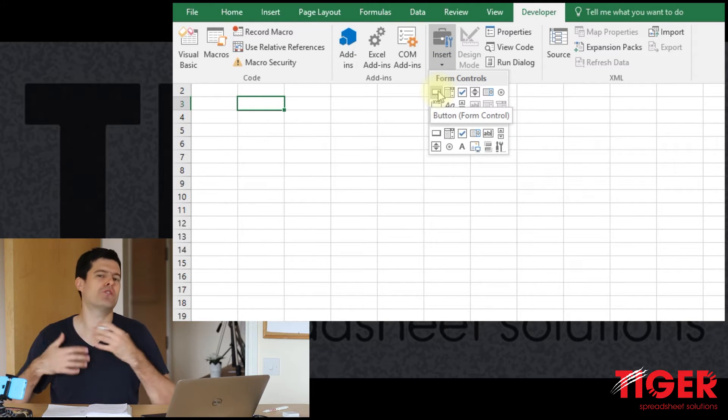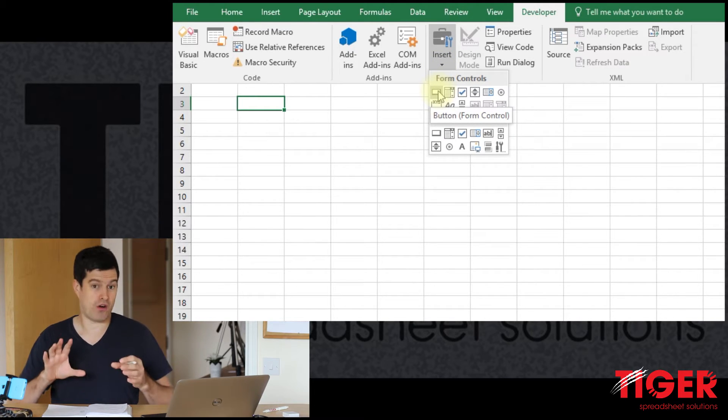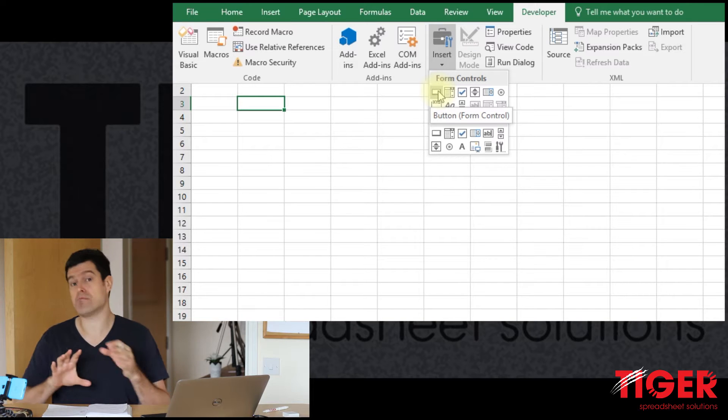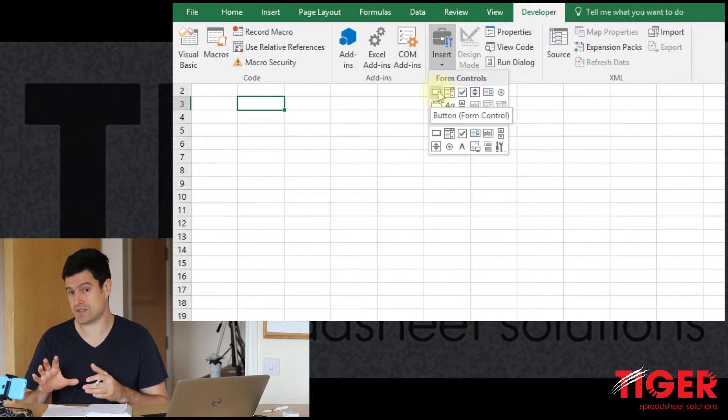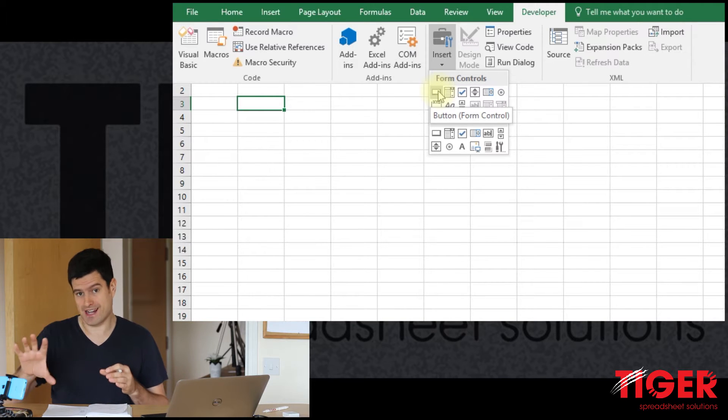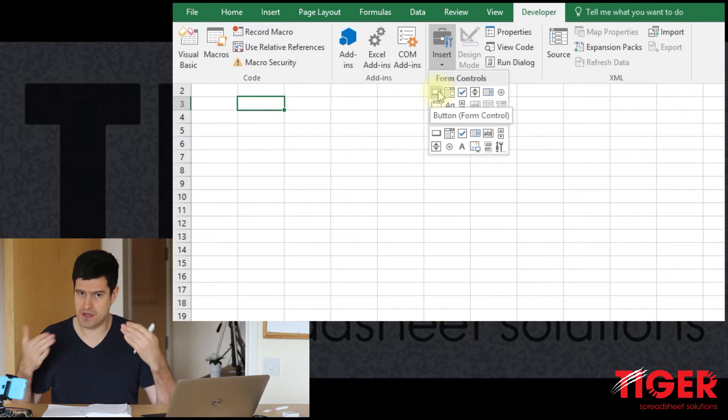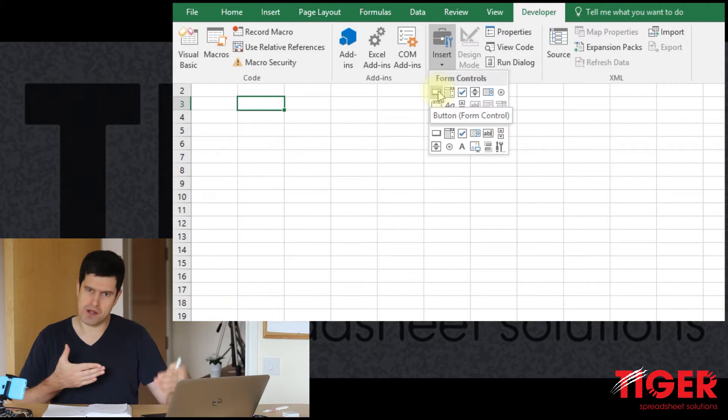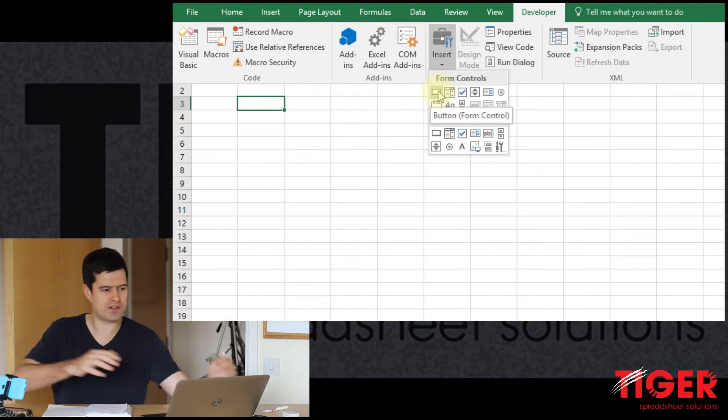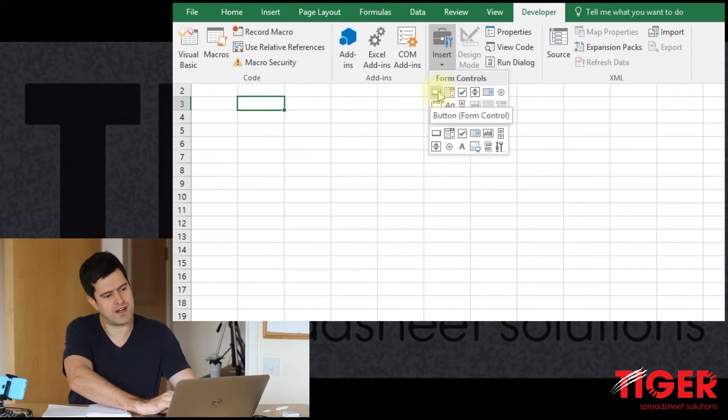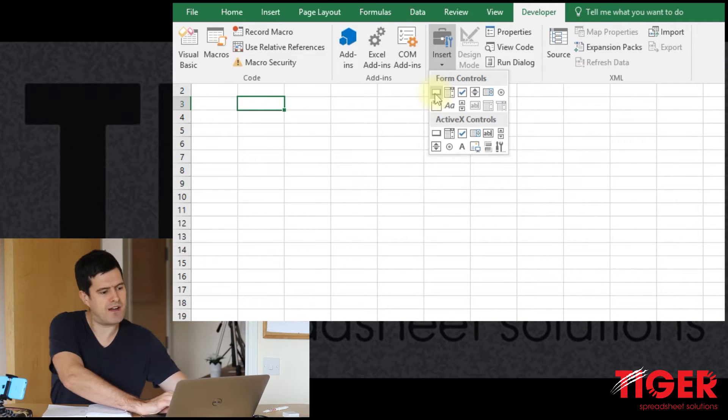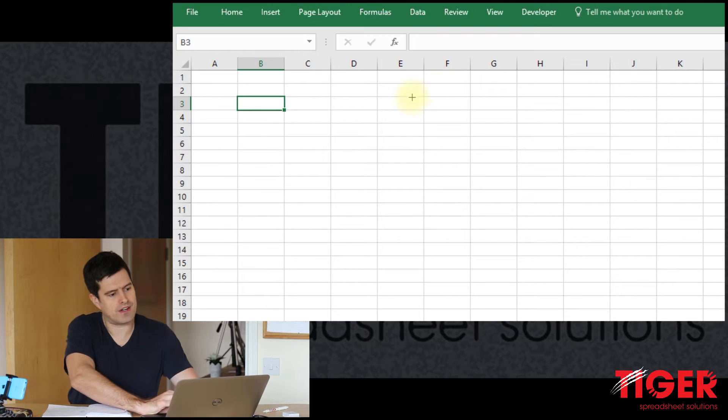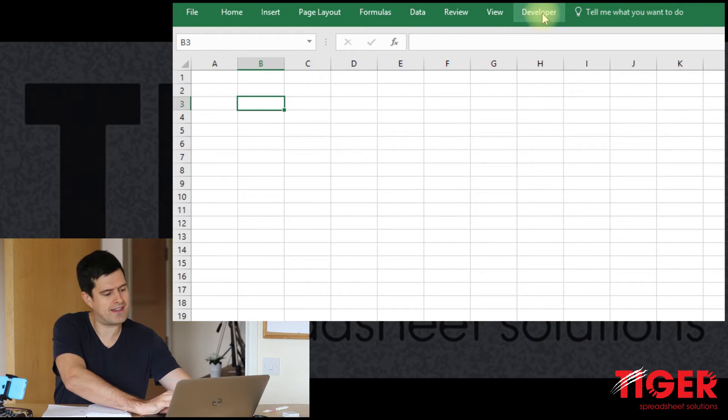Because when a user sees a button, they intuitively think, oh, I can click on that. And that might do something useful if I click on it. So my personal preference is for using buttons as opposed to shapes for this kind of thing. But I've just clicked on button there.